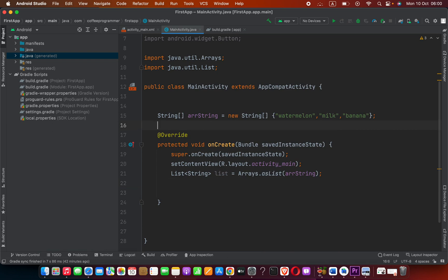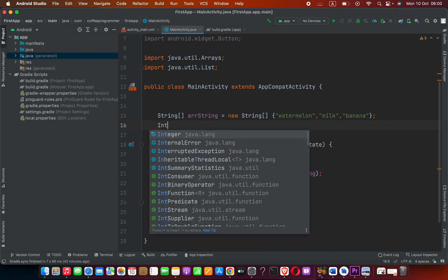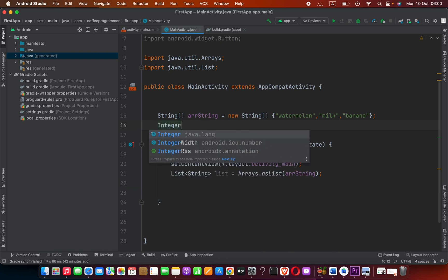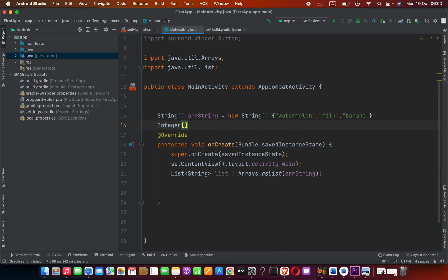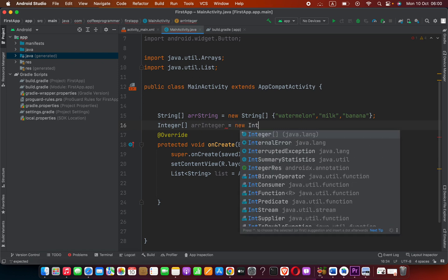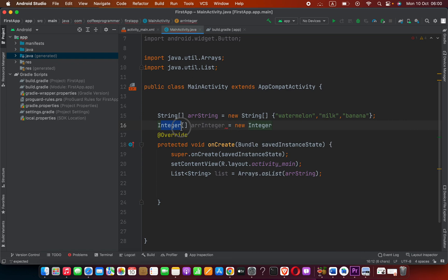We can say Integer arr_integer. It equals new Integer. Actually this is an object, not like int. This is an object available in Java.